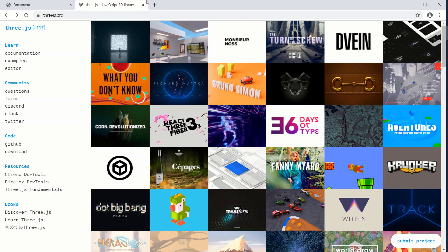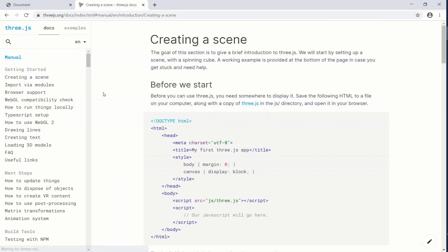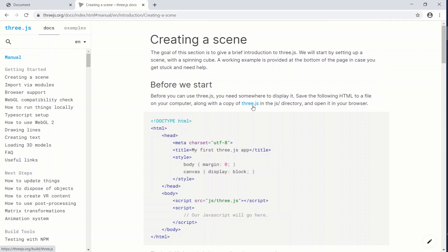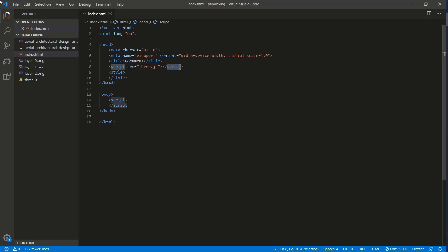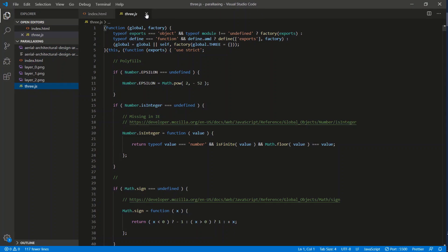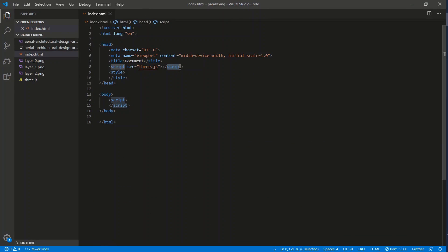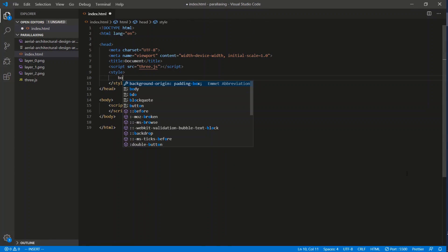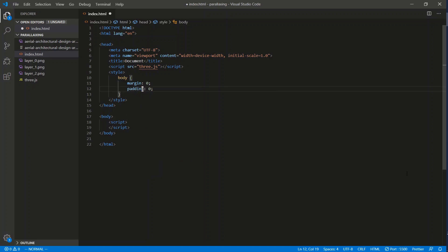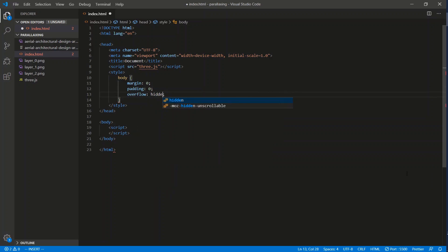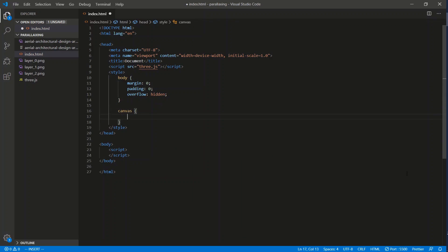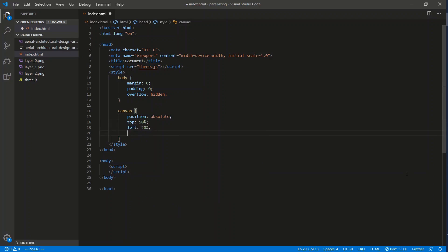Let's move on to Three.js - a JavaScript library that allows 3D manipulation using JavaScript. From threejs.org, grab the three.js file, save it, and link it in your HTML. Let's start by normalizing the page: set body margin and padding to zero, overflow hidden, and center the canvas we're going to work with using position absolute, top 50%, left 50%, transform translate negative 50% negative 50%.